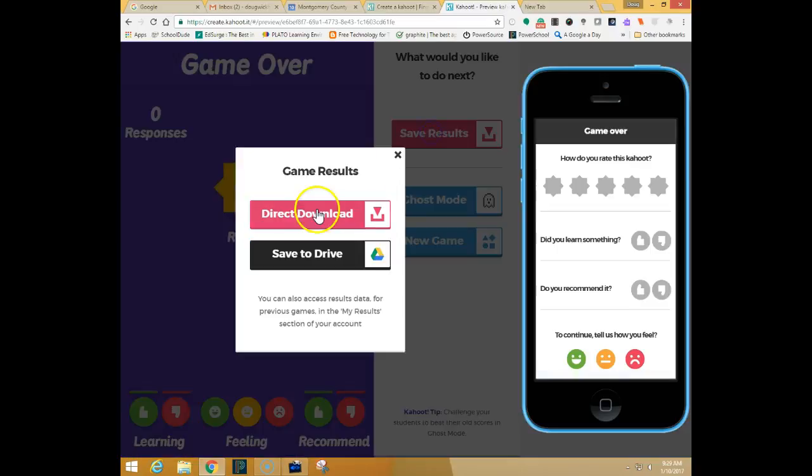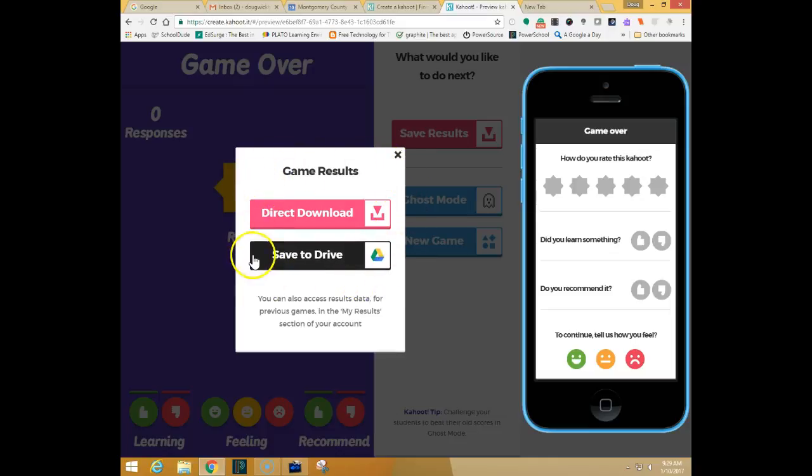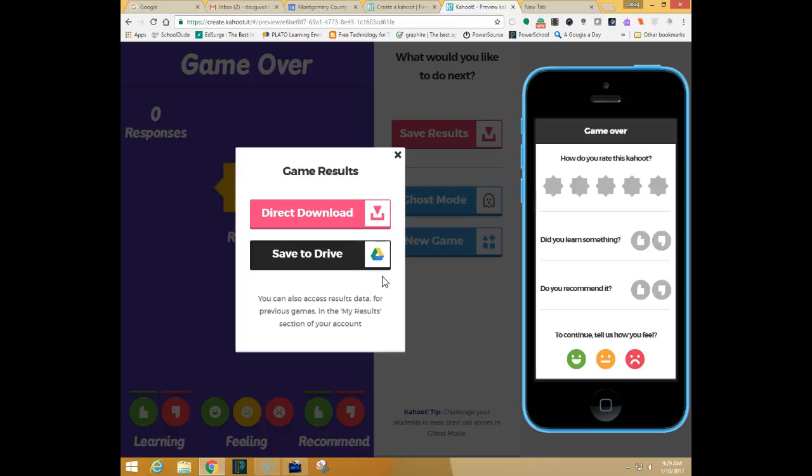And you can either save your results as a direct download or you can save them directly into your Google Drive. This is a great tool to use for formative assessment but then you can also use it as you download the results to find out individual data in case you need to help specific students with any type of remediation on the content.